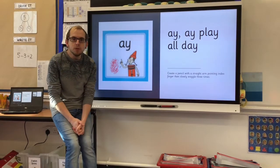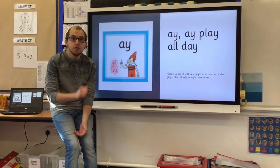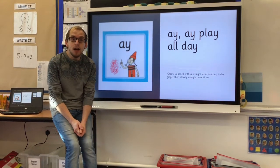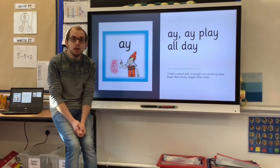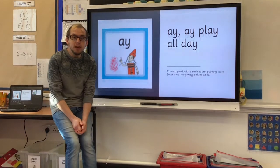Hello children, welcome to another phonics lesson. Don't forget to go and get a piece of paper and a pencil. Pause the video and do that now.